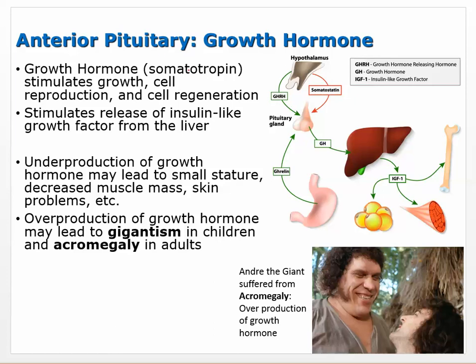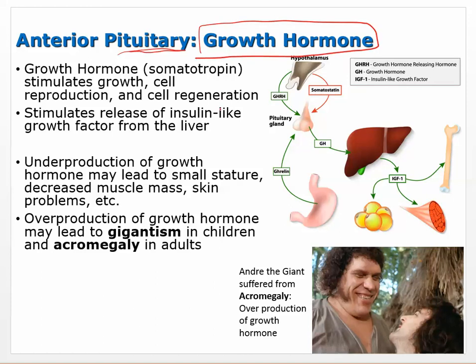Moving to anterior pituitary — specifically growth hormone, also called somatotropin. Growth hormone stimulates growth, cell reproduction, and cell regeneration; it stimulates the liver to release insulin-like growth factor, which ultimately causes growth and strengthening of muscles and bones.